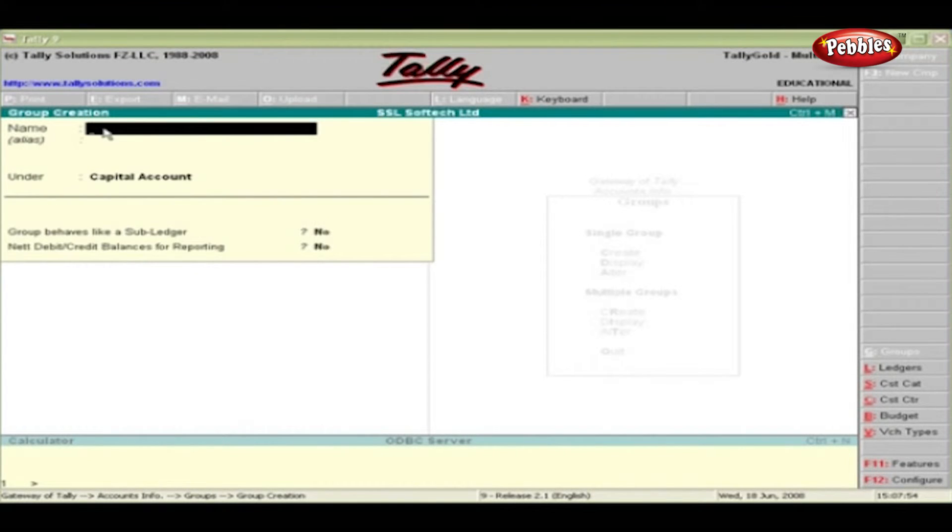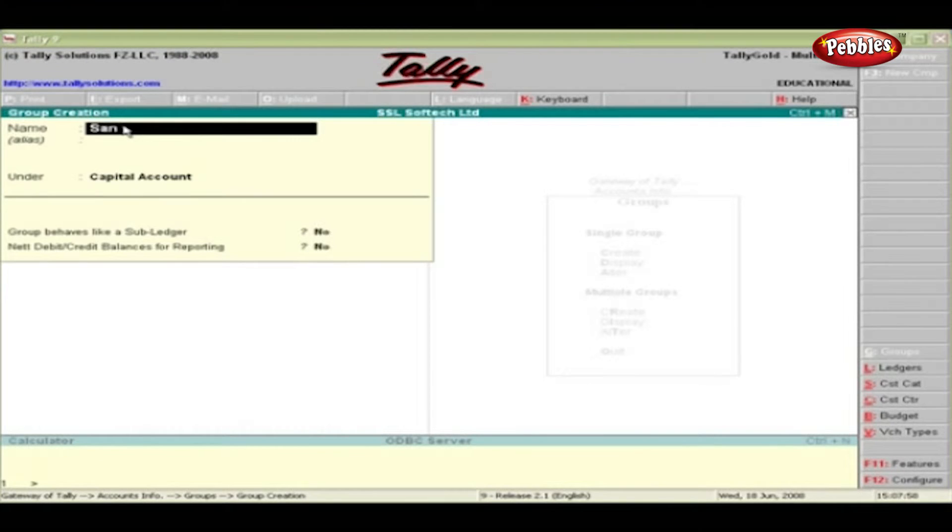Let us create a group. In the name box, type Sanjay's Capital Account and press Enter.